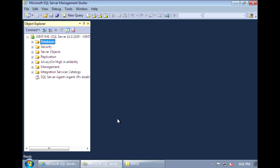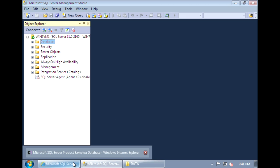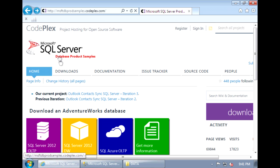In this video, I'll guide you through how to set up and attach the AdventureWorks sample database for SQL Server 2012. The SQL install doesn't automatically set this database up for you. You'll need to download it from the CodePlex page at the following URL.